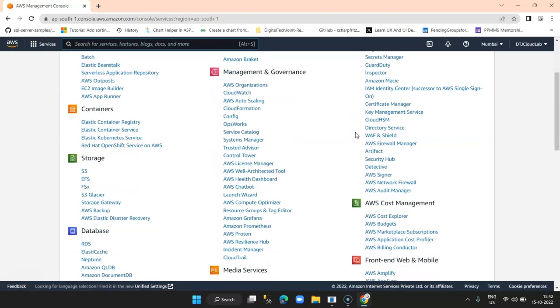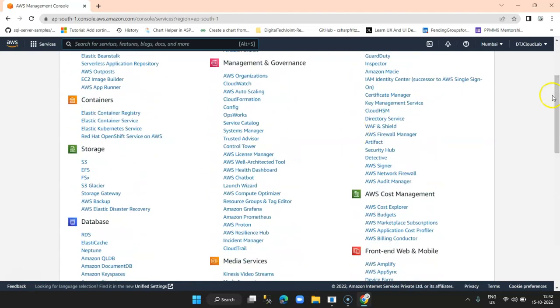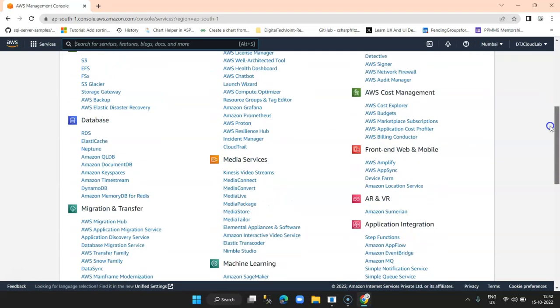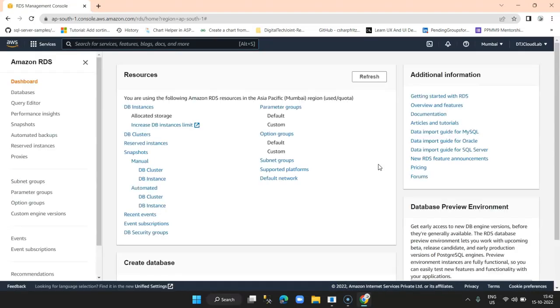Basically I will be able to see all the AWS services. Now in order to create a database, we will go under the header Database and we get a lot of options over here. I am going to select RDS — Remote Database Service. Once I click on RDS, it will redirect me to the RDS console page where I will be able to select the database that I wish to create.